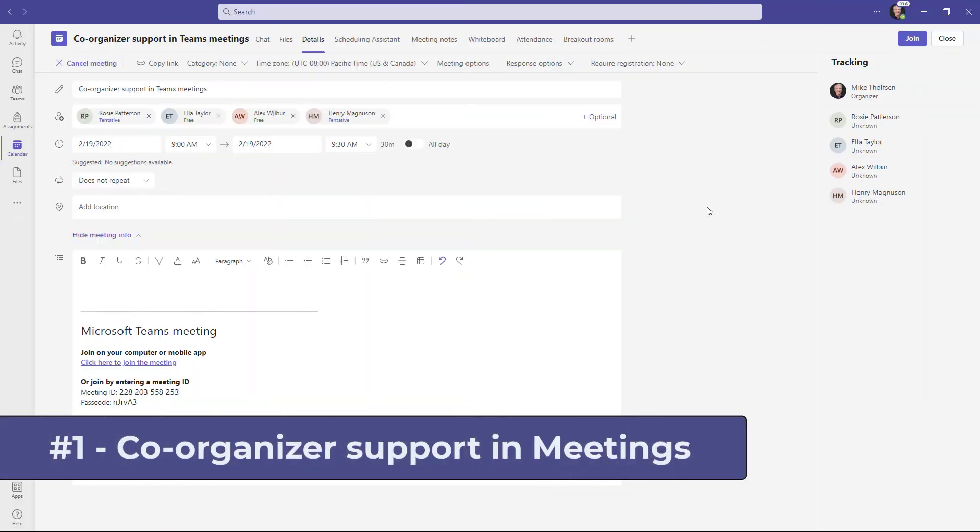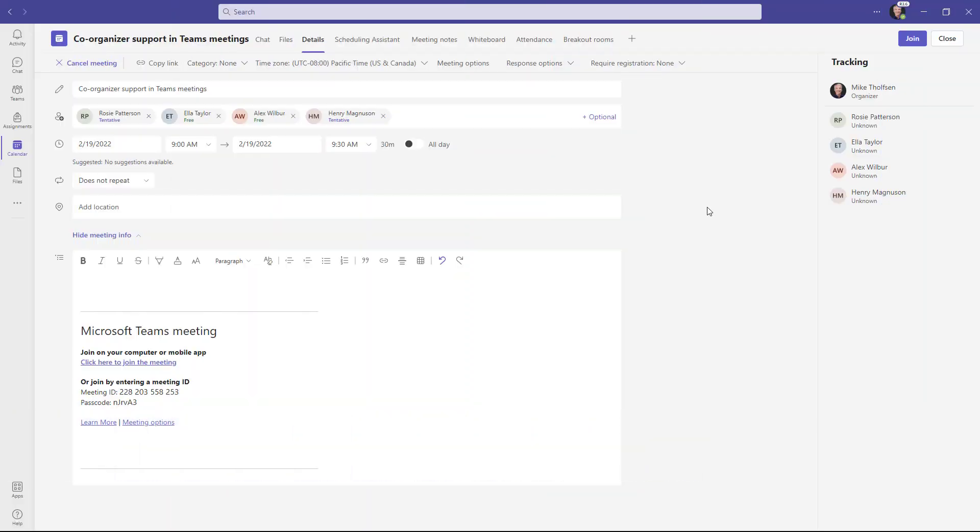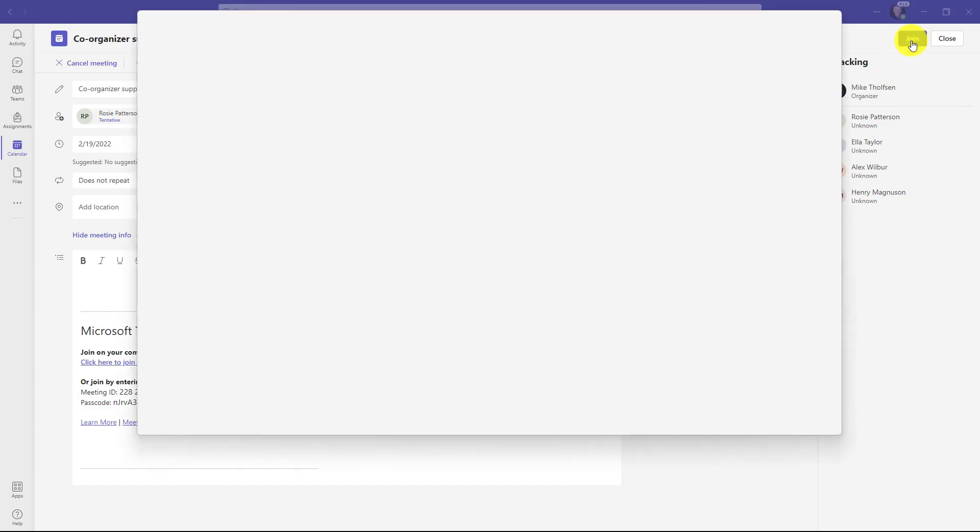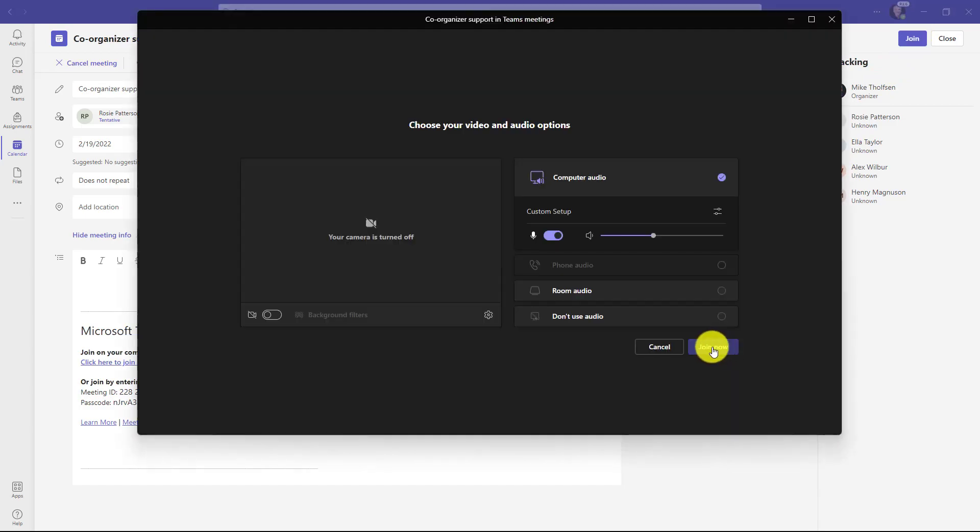The first new feature is the long requested co-organizer support for meetings. So I'm an organizer and I want to add a co-organizer to help me out. I have a meeting I've already sent out and I'm going to click join and join the meeting.